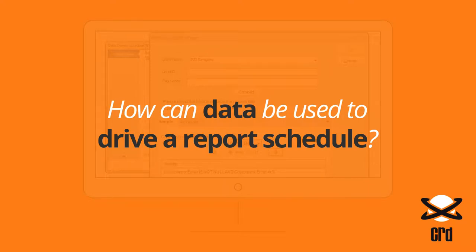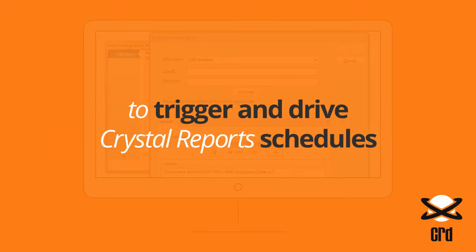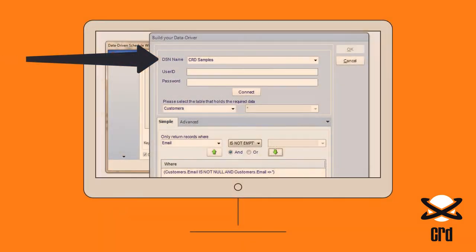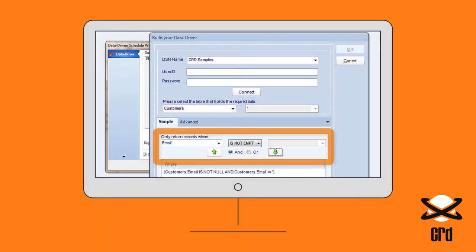How can data be used to drive a report schedule? Using CRD, values from an external database can be pulled in to trigger and drive Crystal Report schedules. Simply identify the database and table you require and use the fields to set report parameters, destinations, formats and more.